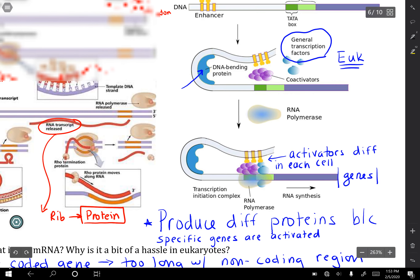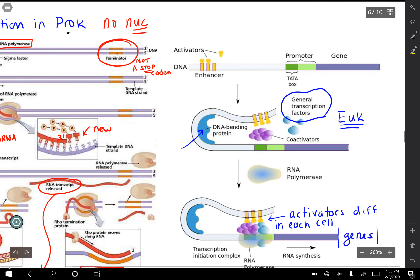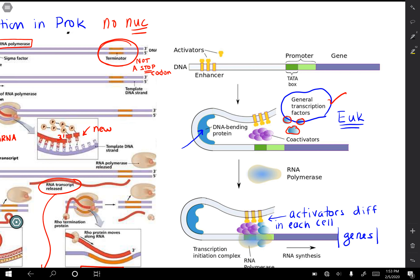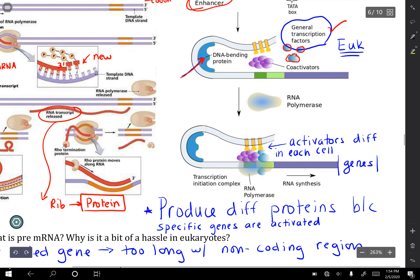In eukaryotes, things are a little different. You still have a promoter region and a gene. But in this case, you may add different transcription factors. If you need to speed up the process of transcription, you may call in activators to the enhancer region, which causes DNA bending proteins to join and fold over the DNA, making the transcription complex even more efficient and speeding up the process.